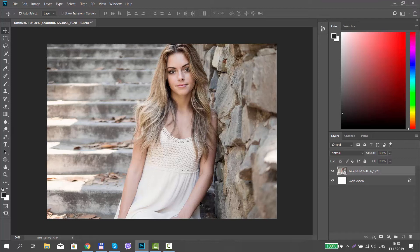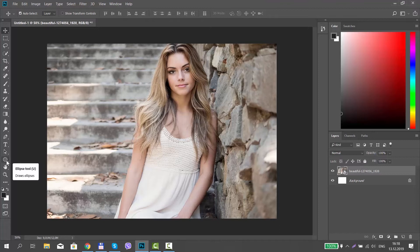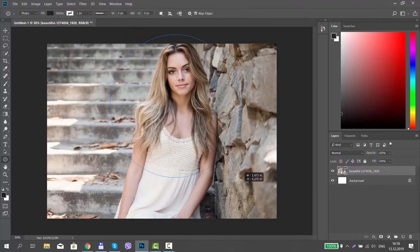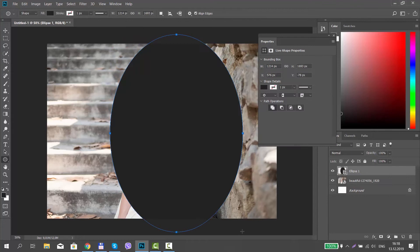Open the pictures you need in the Photoshop app. Select the Ellipse tool from the left side toolbar. Draw a shape on your photo.